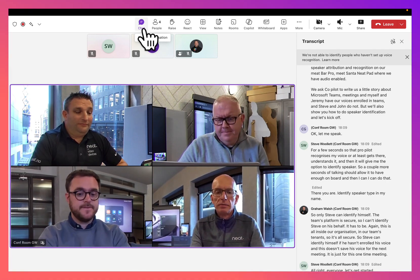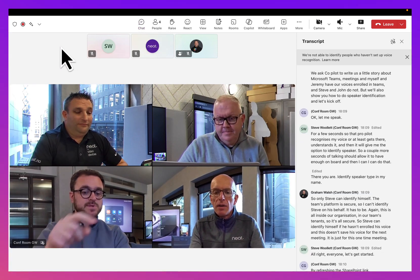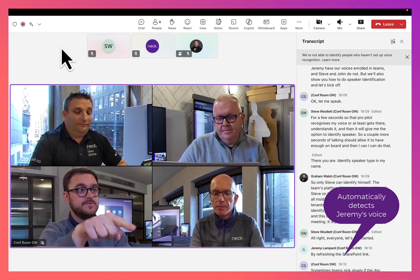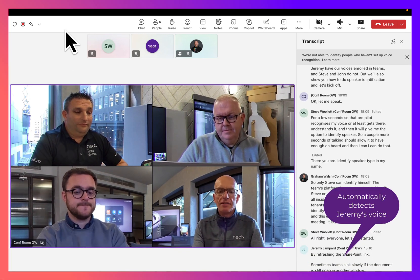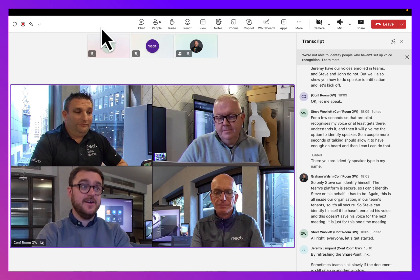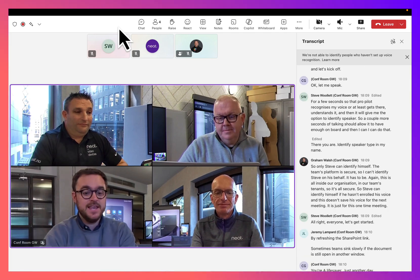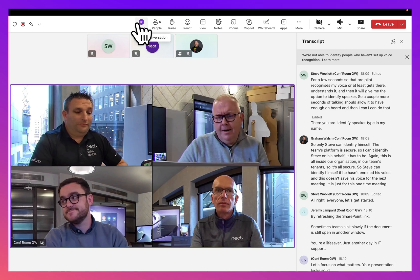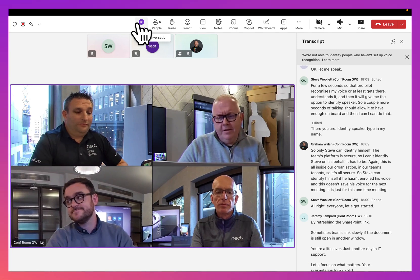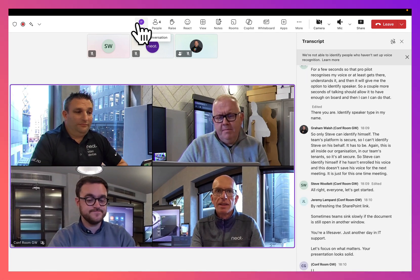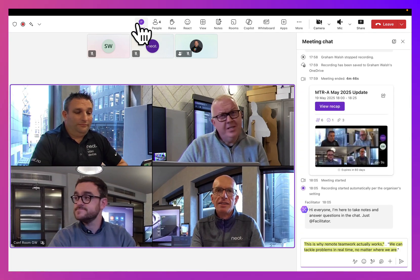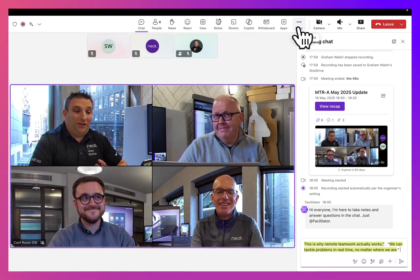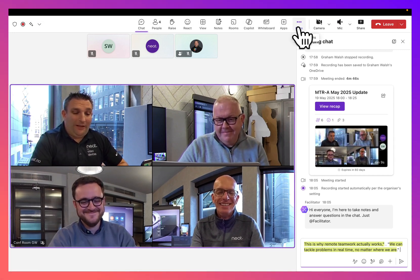Try refreshing the SharePoint link — sometimes Teams syncs slowly if the document is still open in another window. You're a lifesaver, just another day in IT support. Let's focus on what matters. Your presentation looks solid. I love the new layout, Steve, but maybe we could refine slide three a bit.